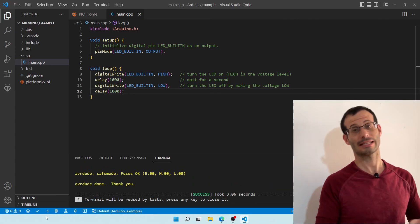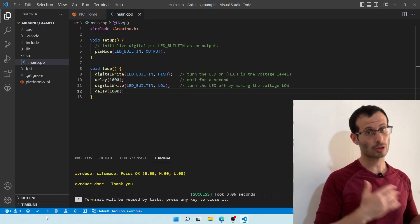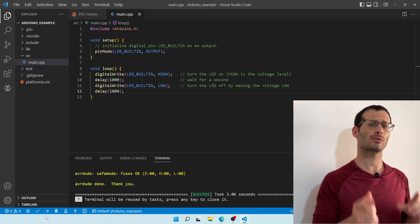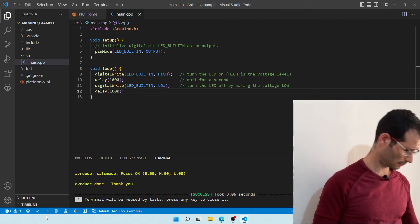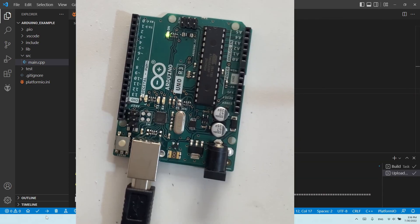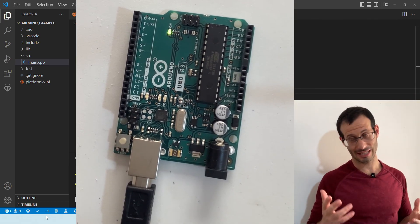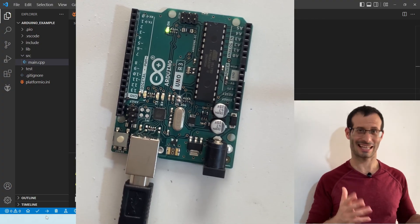And we've got another Success message, which means that the program was successfully uploaded to the board. And if we now take a look at the board itself, we can see that our LED does blink and turns on every other second.